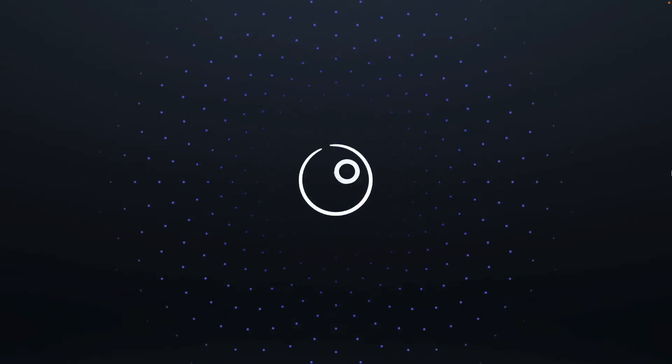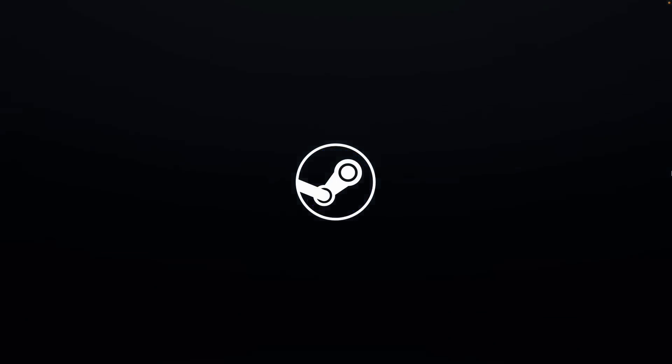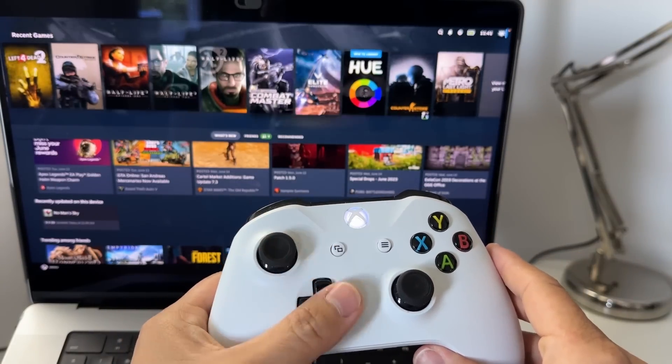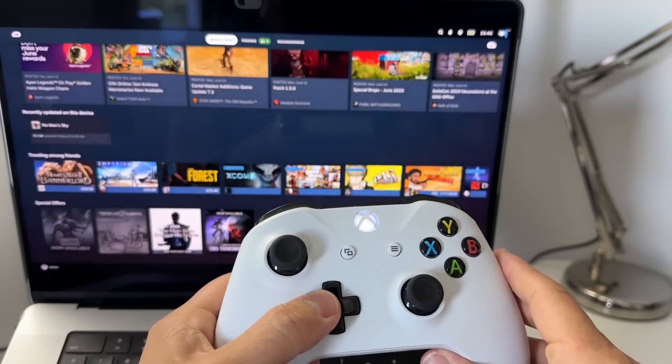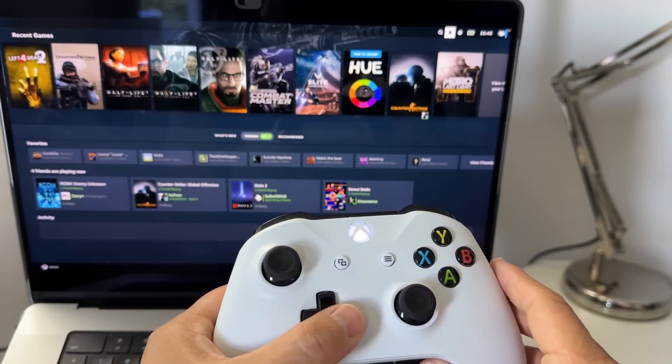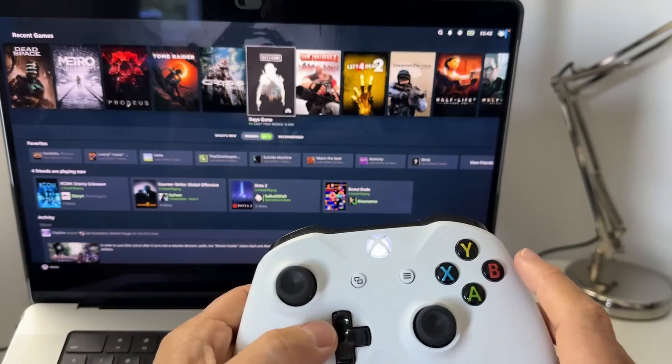However, the same cannot be said of the new big picture mode. This user interface, which is supposed to be controller optimized, is absolutely terrible. There's a huge amount of lag at every step and it's a slog to use.